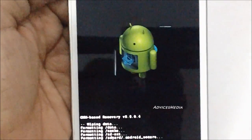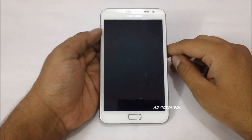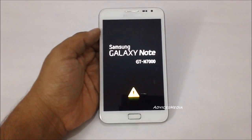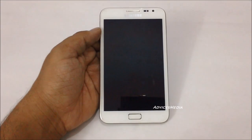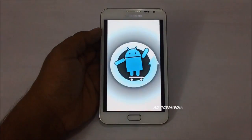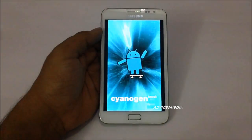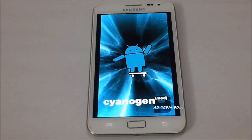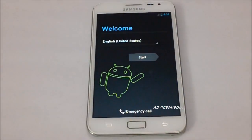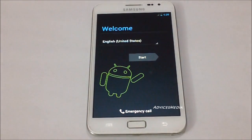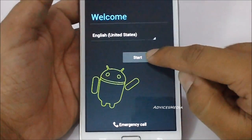After the wipe you are ready to reboot your phone. Here you will get the CyanogenMod 9 logo, and then after a few seconds you will get the welcome screen where you are ready to begin the initial setup of the phone.